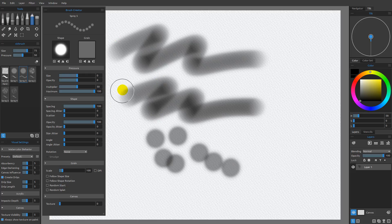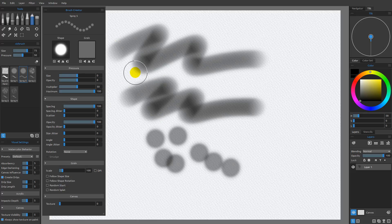Those are the basics of creating a new brush preset, and we're going to go ahead and pick up from this point in the next video. Thank you.